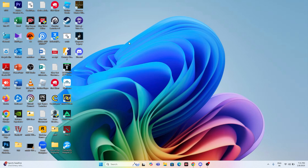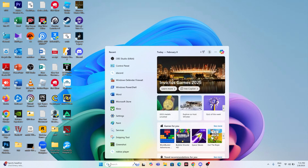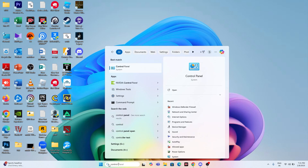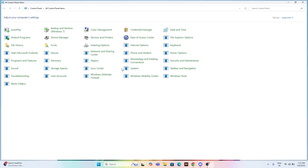Let me get directly into the steps. The first thing we need to do is make a few changes — just follow the instructions. Go to the search bar and search for 'Control Panel', then click on it.